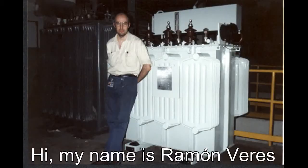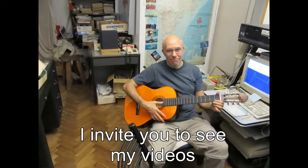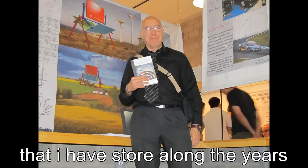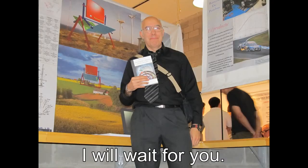Hello, my name is Ramon Vélez and I invite you to see my videos, where I will show you the ideas and inventions that I've been accumulating over the years. I hope to see you.